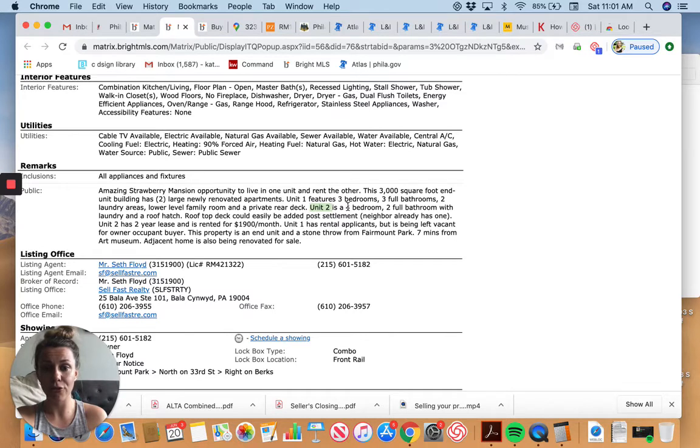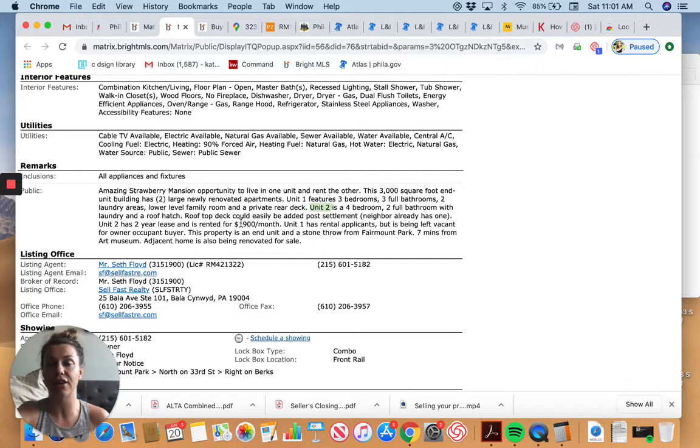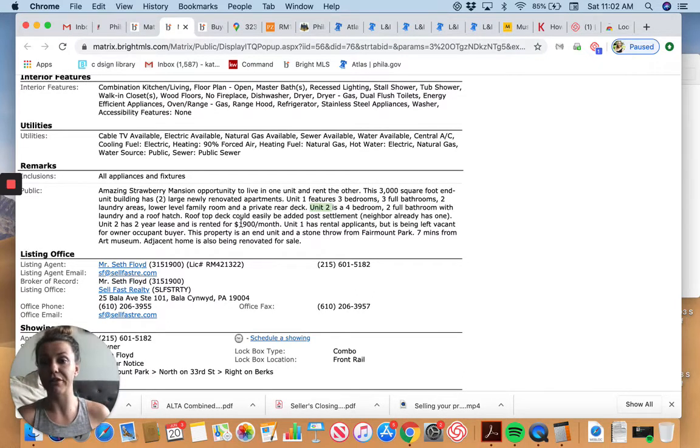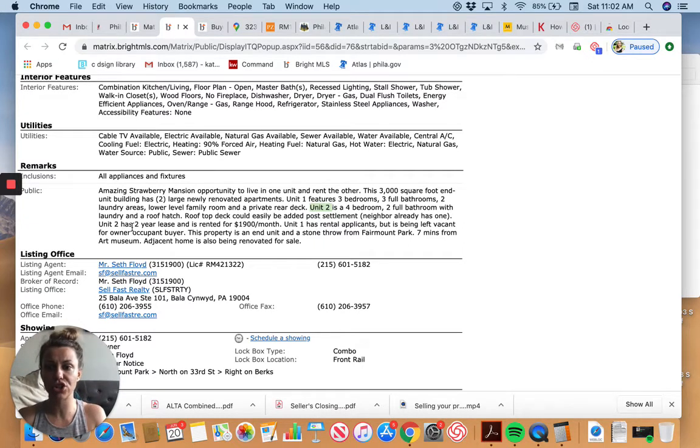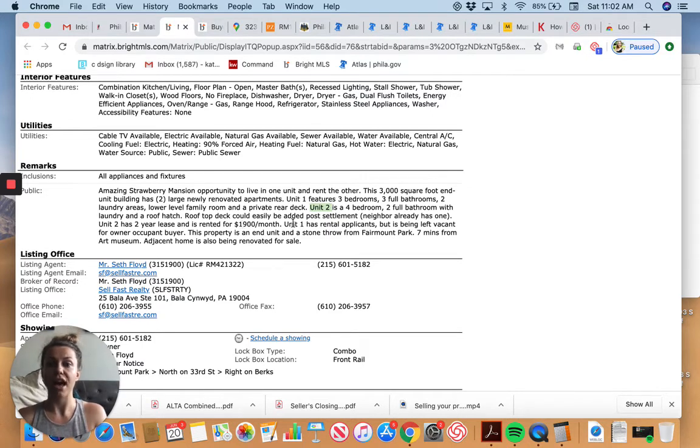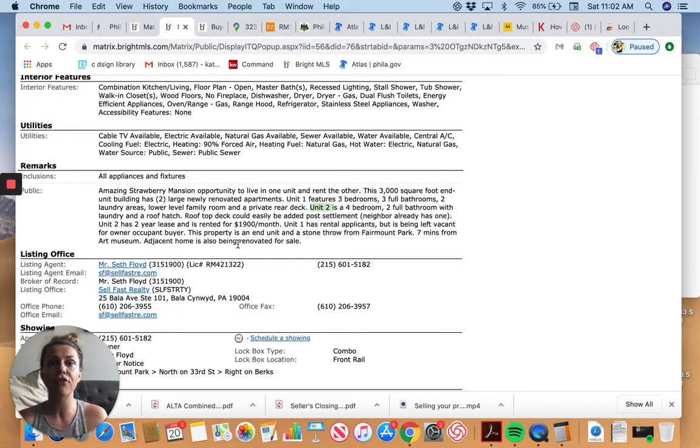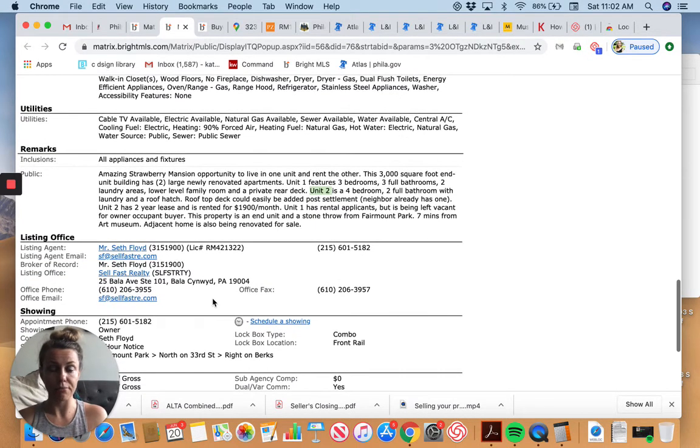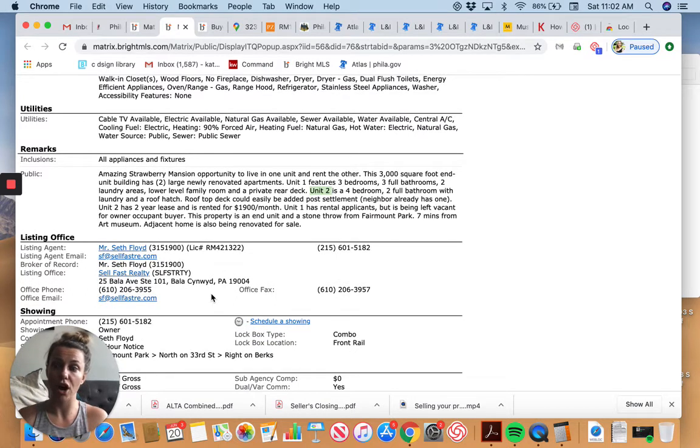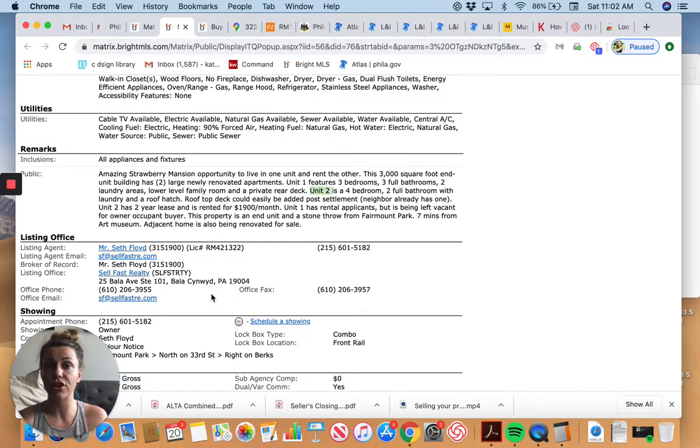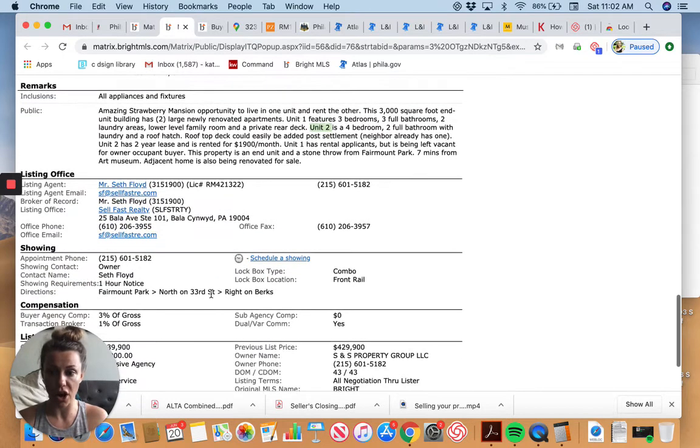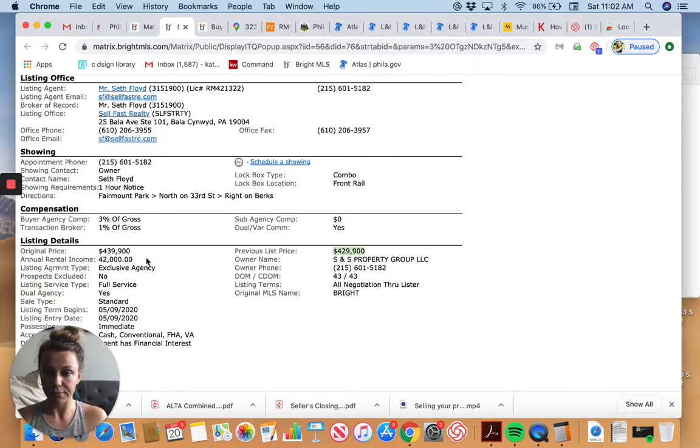Here's the description of the property. They say that it's two units. Unit one is three bedrooms, three bathrooms with two laundry areas and a lower family room with a private deck. Outdoor space is key in Philadelphia. People love that shit. Unit two is a four bedroom, two full bathroom with a laundry room and a roof hatch. Roof deck could easily be added. Now that's an opportunity to add a little bit of value. Now it does say that unit two has a two year lease at $1,900 a month. And unit one has applicants, but isn't actually rented because they're trying to push the sale of this property for an owner occupant.